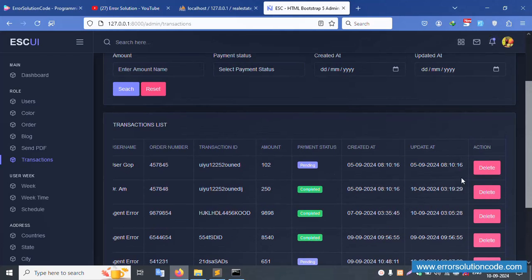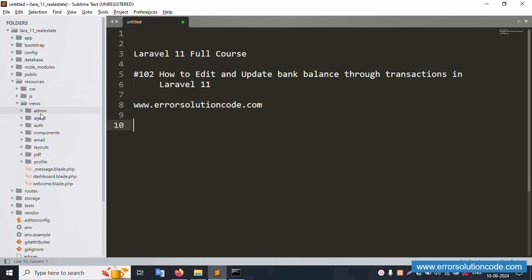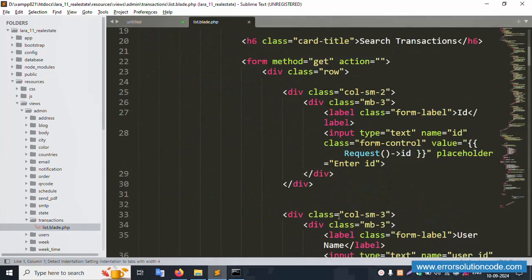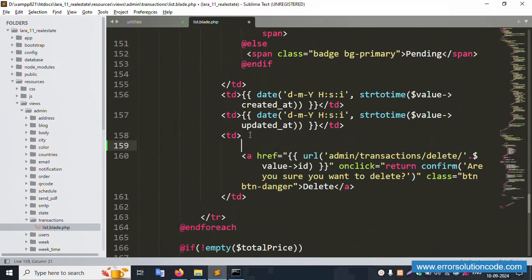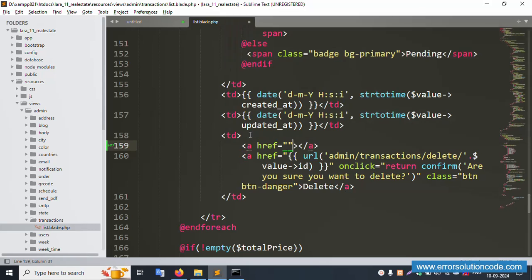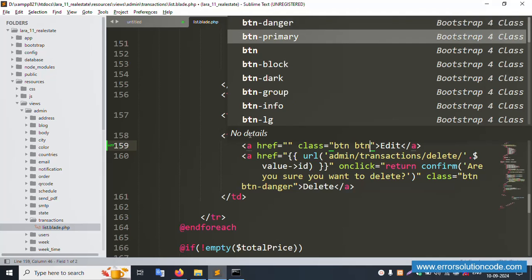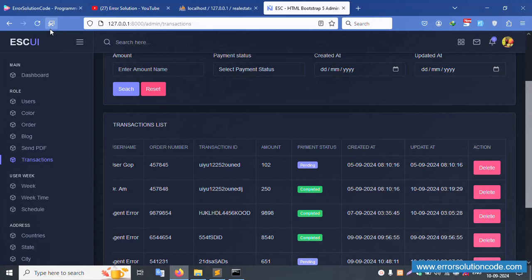Now let's implement the edit button. First, open the file: resources/views/admin/transaction. Inside this transaction view, let's click the edit button. Add class btn btn-primary and save the file. Successfully the button is implemented. Let's refresh the page.